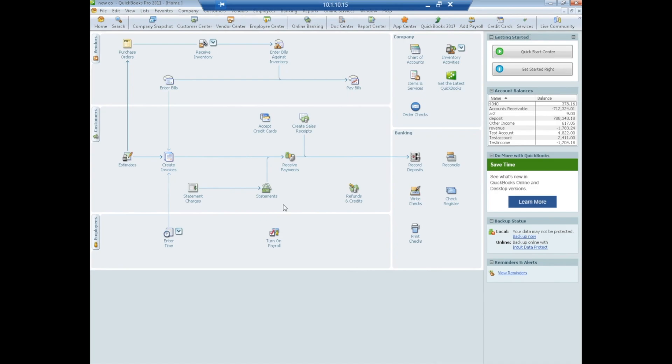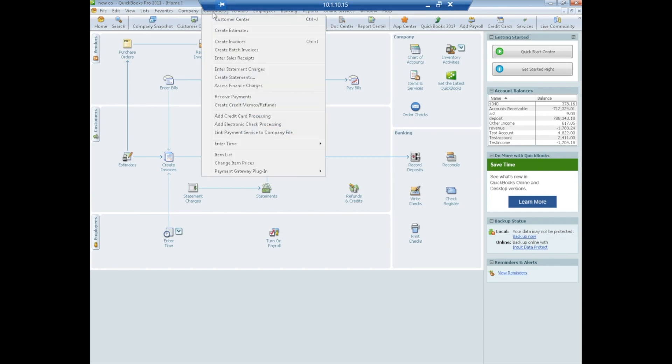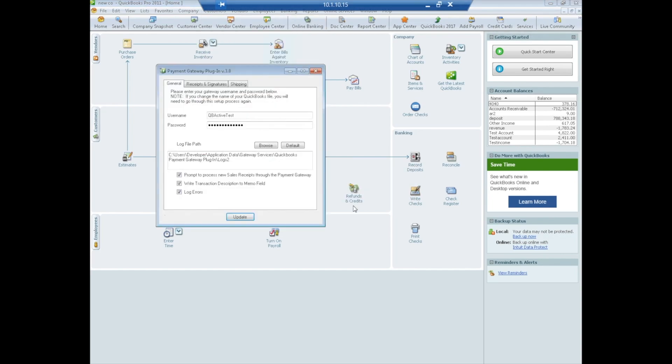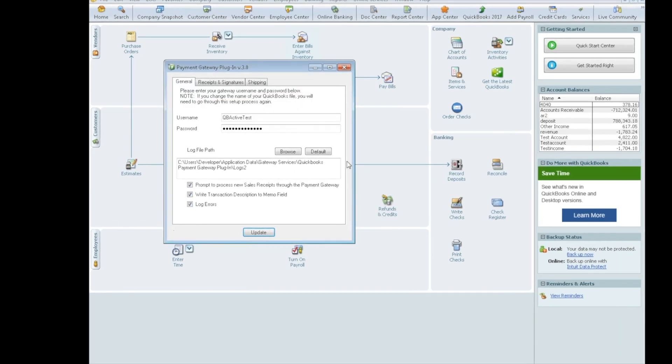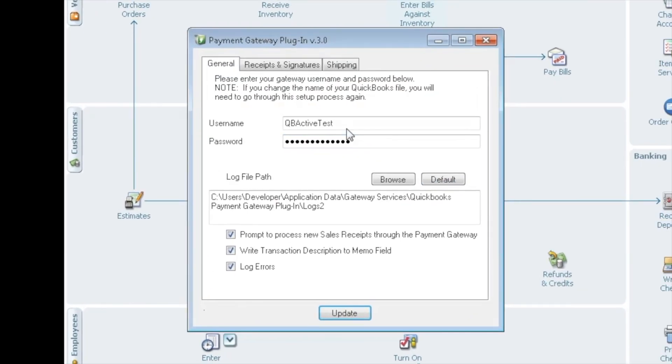The last step in the installation process is to configure the plug-in. We're going to do that by going to Customers. Now you should have Payment Gateway plug-in as an option. We'll select Configuration. Here's where you'll put in your gateway username and your gateway password, and this communicates to the gateway. You can also select these three options here.